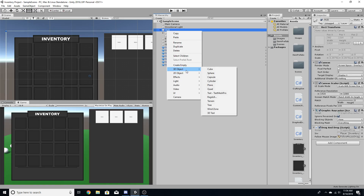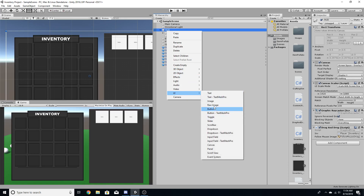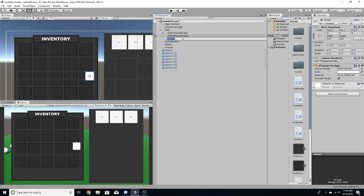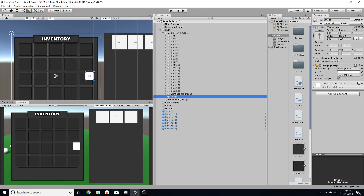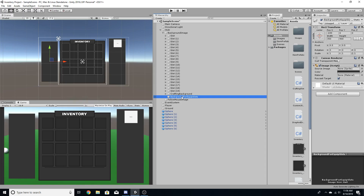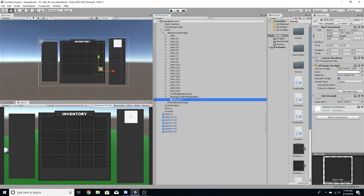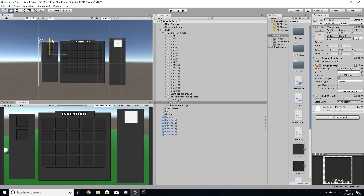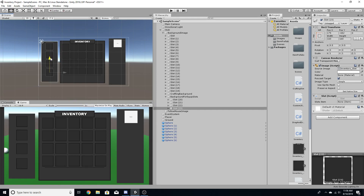I'm going to create another image, put it inside of the background image, and call it 'background for equip slots.' Now that I have the background, I'm going to create some slots — head, body, legs, and feet. These are going to be four different equips.